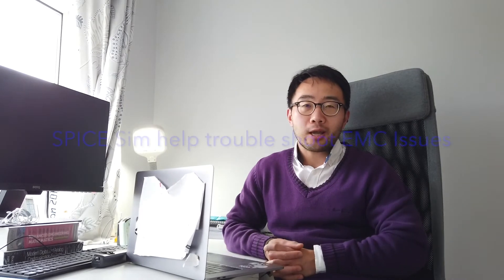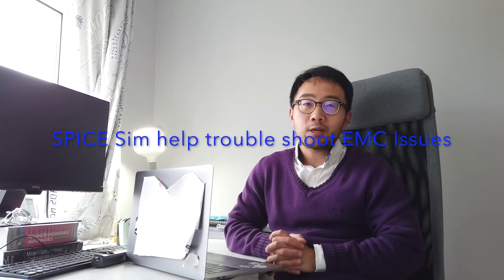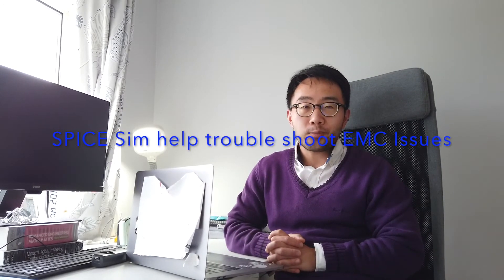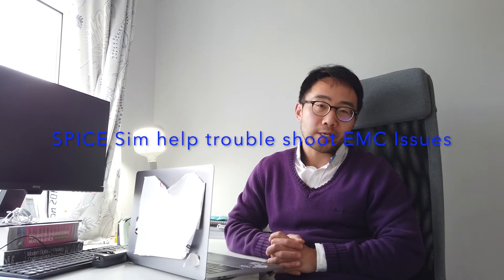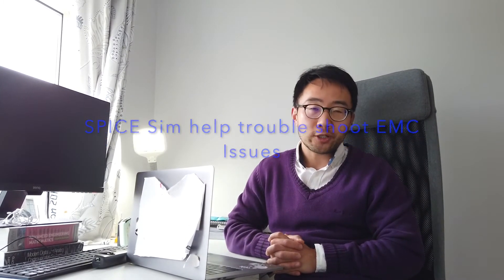Hello everyone, welcome to Mach1 Design EMC video channel.